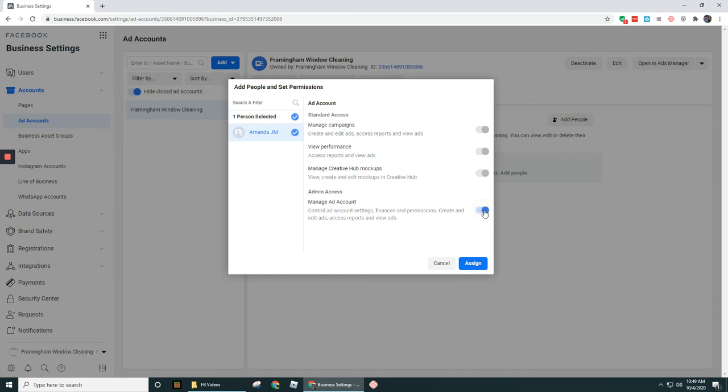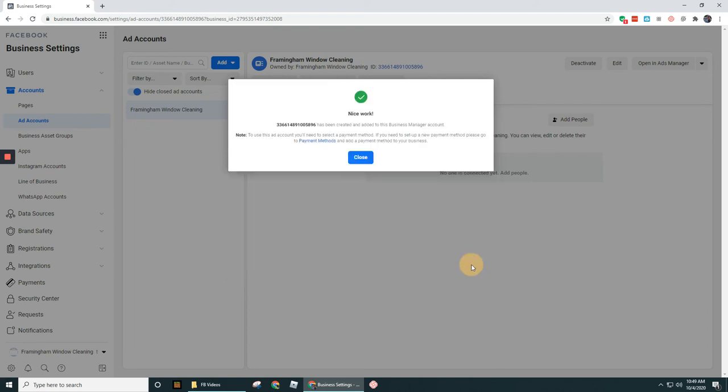So just keep this in mind, you got to be really careful how you want to set this up. In this case, this is my wife's account setting this up under this new ad account here. I'm going to go ahead and give her full admin access. So let's go ahead and select assign.